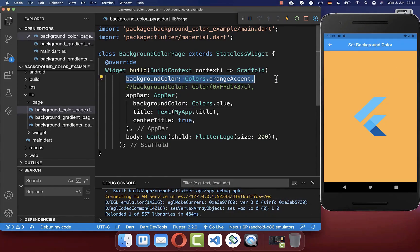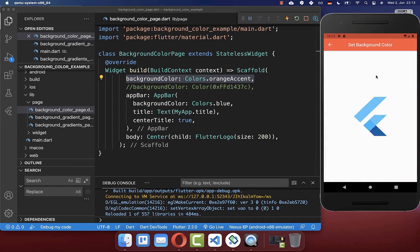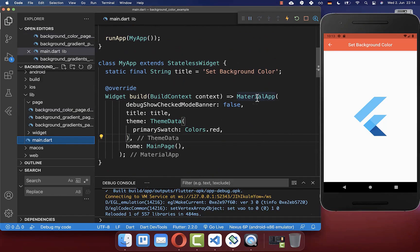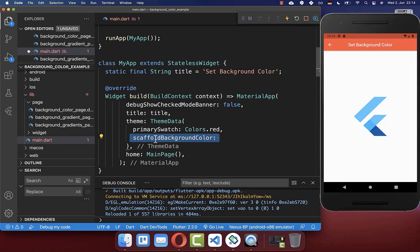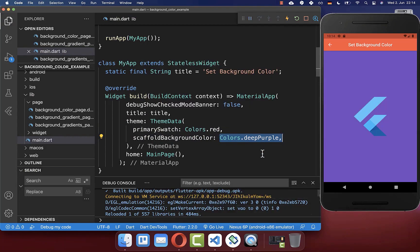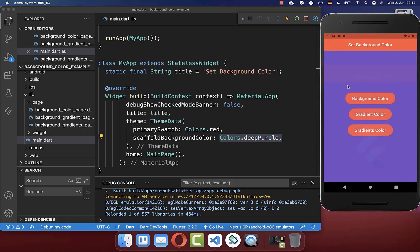Note that the background color set for your Scaffold is only for that individual page. If you navigate to other screens, the background color won't be there. To add the background color to multiple screens, go to your main file, navigate to MaterialApp, create a ThemeData, and inside it set the scaffoldBackgroundColor property — this will apply the background color to all screens.